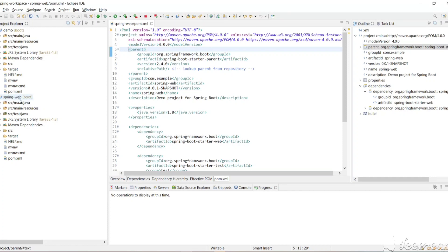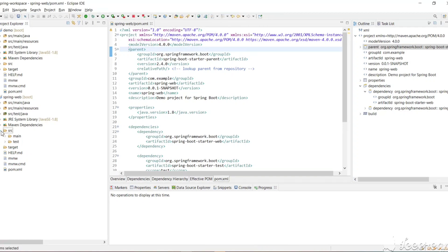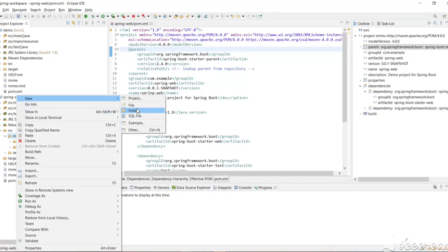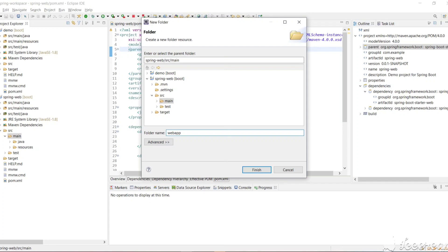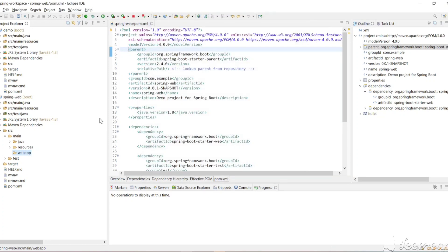As this is a web project we need to have HTML or JSP pages. By default, Spring looks for all pages in a webapp folder. The webapp folder should be in src/main, so let's create it — New Folder, name it webapp, and click Finish. The Spring project will look for JSP and HTML pages in this folder.